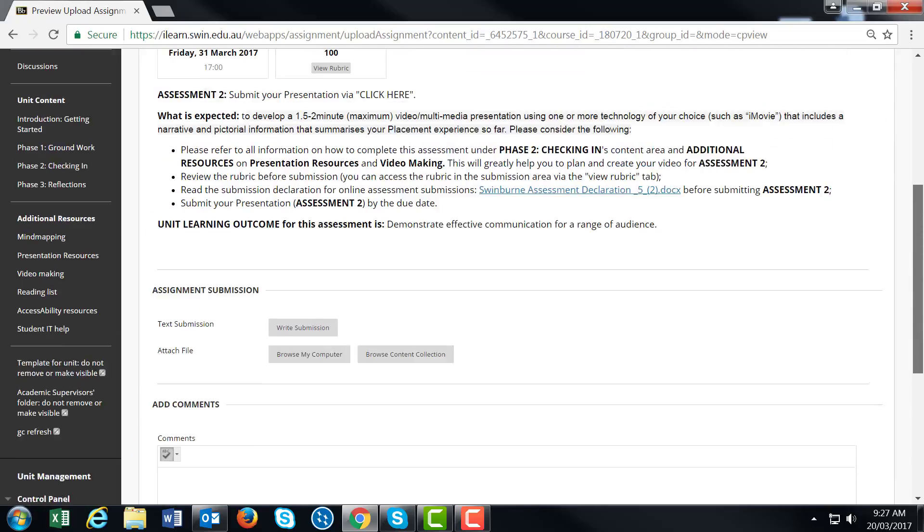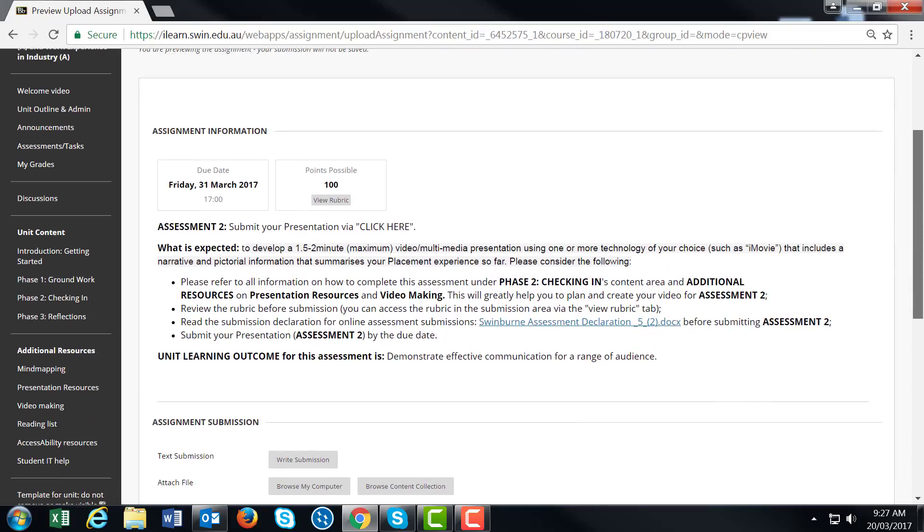Remember, Blackboard won't allow you to submit a video file directly. Most students use an online platform agreed upon with their academic supervisor to host the video, then submit a Word document with the link when ready.